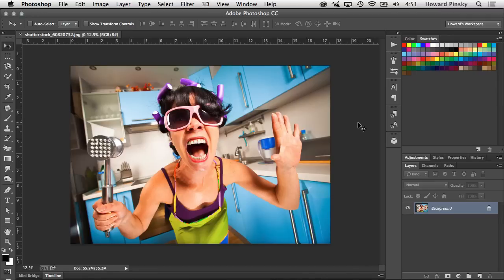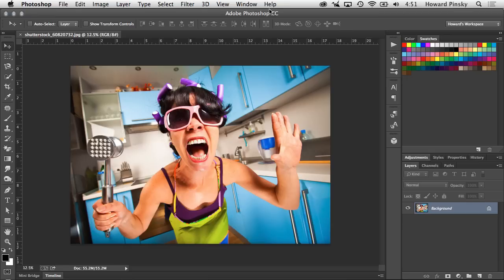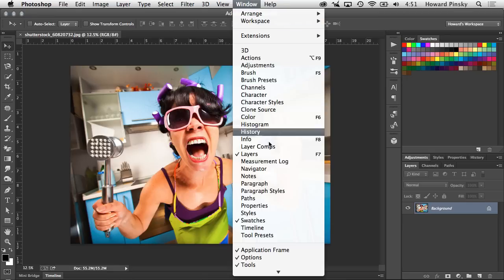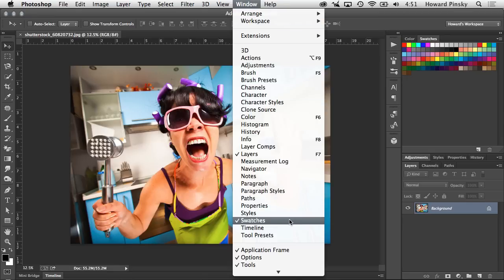Just like the rest of Photoshop's panels, your Swatches can be found on the right-hand side of your workspace, or if you don't see them there, you can activate it under the Window menu at the top. In short, the